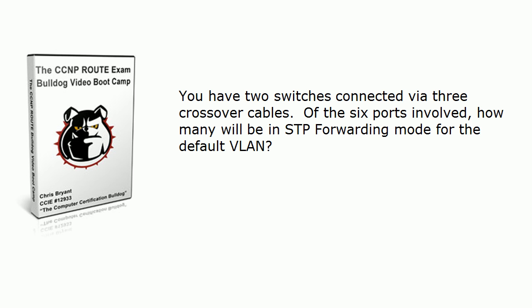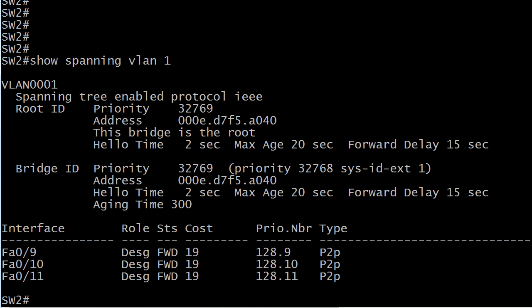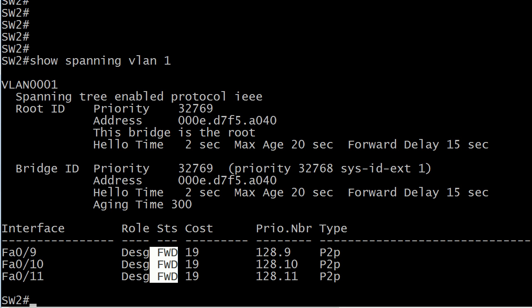Let's go ahead and tackle these questions and I'll show you the answers on live Cisco equipment — especially this first one because we've got six ports involved. How many are going to be in forwarding mode for that default VLAN? Let's bring our pod up. We're on switch two right now. I'll run show spanning VLAN one. There are four different ways you should be able to tell from this output whether you're on the root switch. Here, one of the ways is that all the ports on this switch are in forwarding mode — if that's the case for a certain VLAN, you know you're on the root. So far we're three for three.